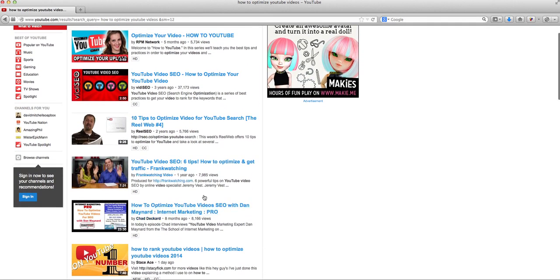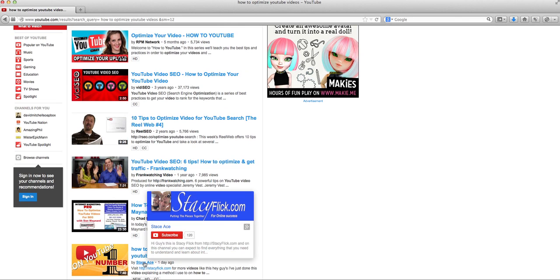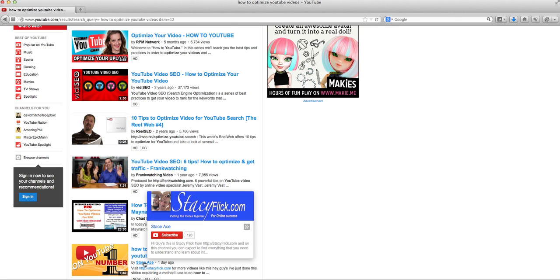Obviously if you go to my channel, you'll find videos on there of how and what I'm doing to rank these videos. But ultimately if you go to stacyflick.com, you can sign up there on my sign up list there and you can get a free copy of my ranking formula that I use.